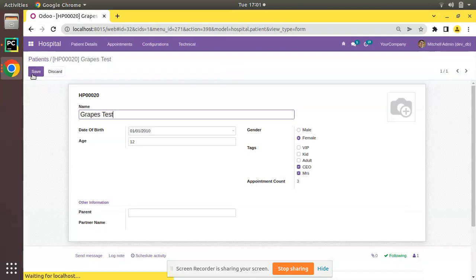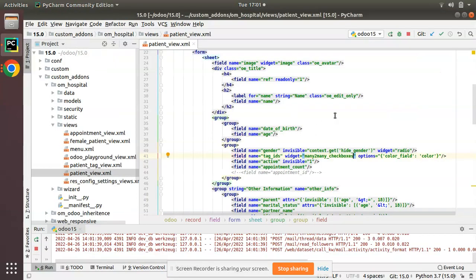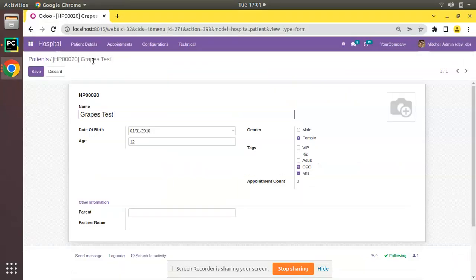Along with a many-to-many field you can give widget equal to many2many_checkboxes so that many-to-many records will appear as checkboxes in Odoo. I hope you understood the working of many-to-many checkboxes and many-to-many tags in Odoo. If you like the video please click the like button and support us with a like, comment, and share. That's all for the day — have a nice day, thank you.